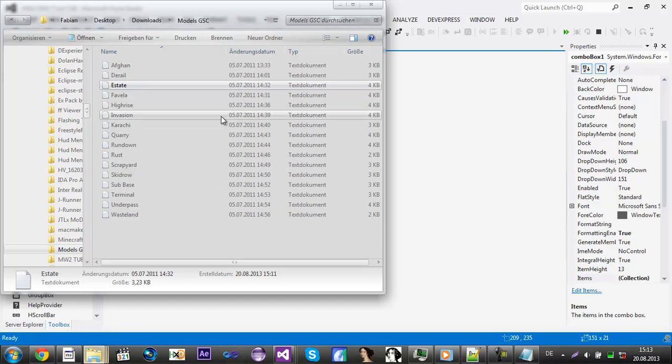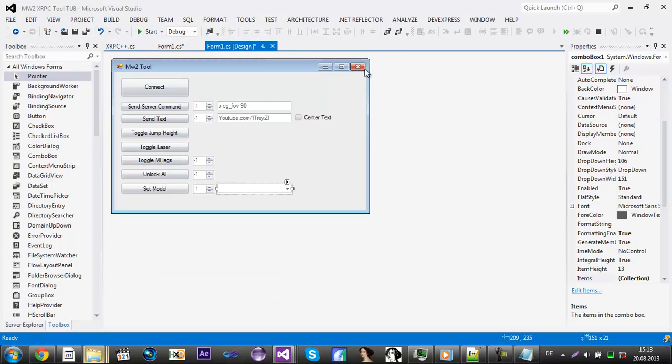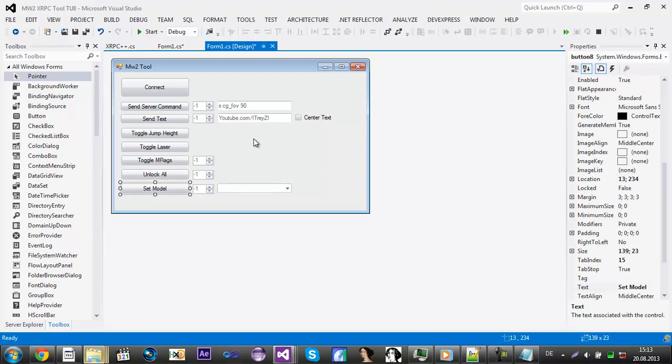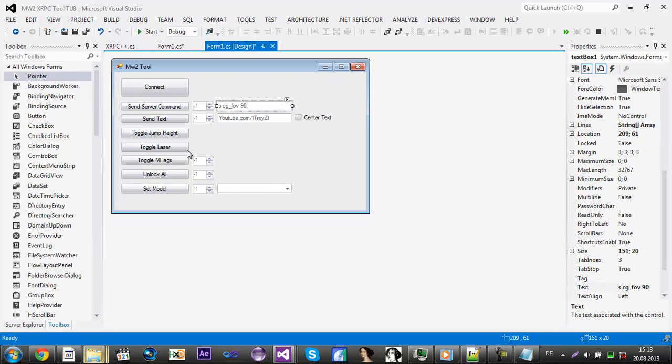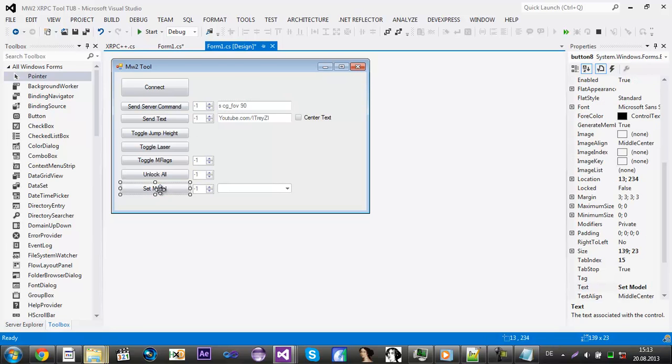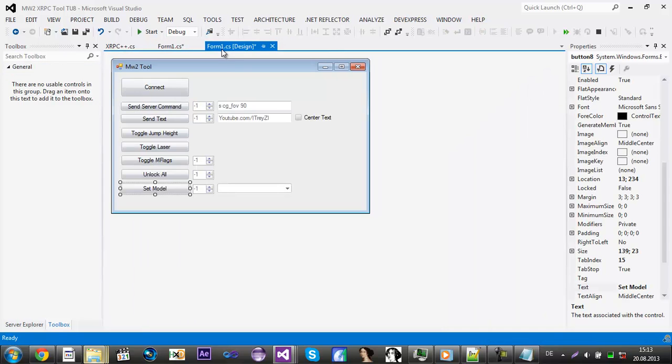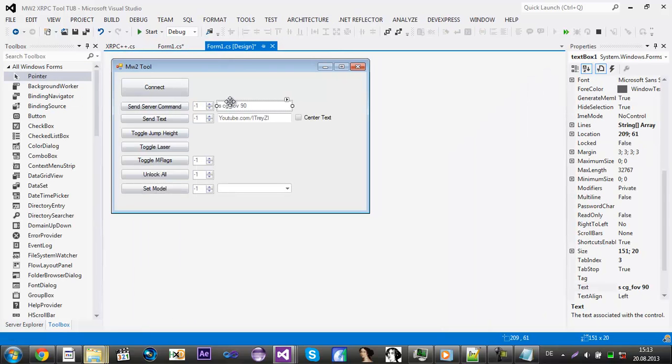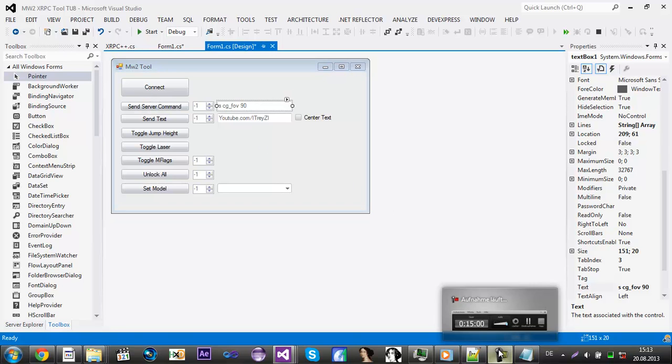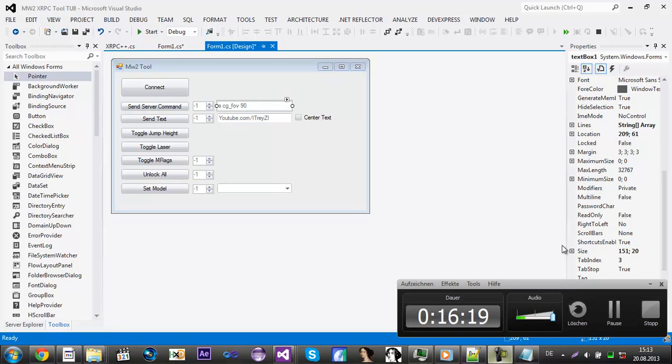Yeah, so I'll be making a pick for the unlock all and set model. Oh, and here I also need to set third person. There will be a dev variable, I'll just set it with a send server command. So I hope you enjoyed this video and I will see you in the next part.